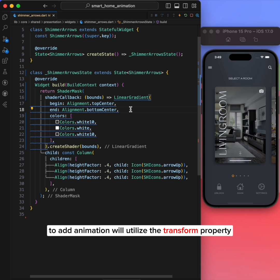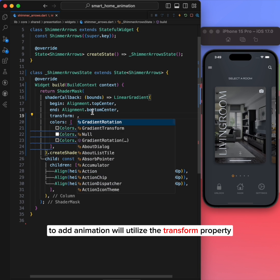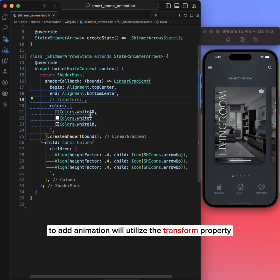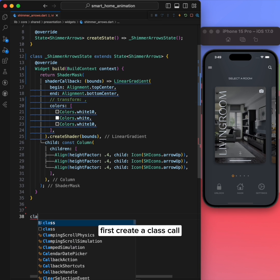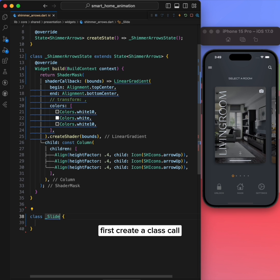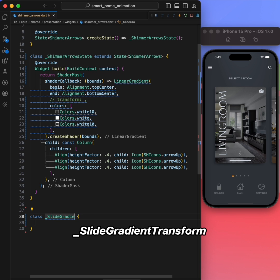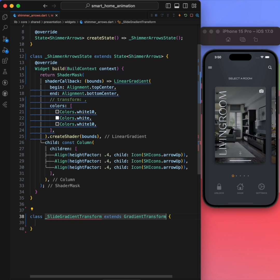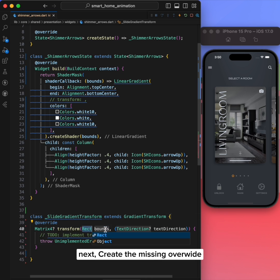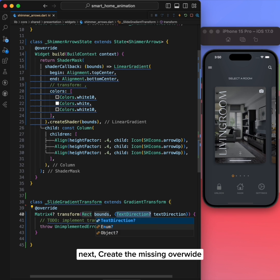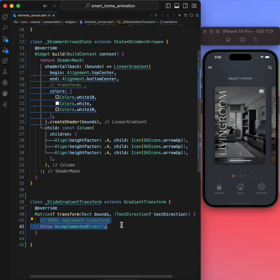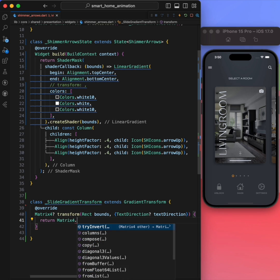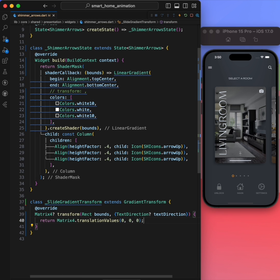To add animation, we'll utilize the transform property. First, create a class called slideGradientTransform that extends GradientTransform. Next, create the mixin override. Return a matrix transform values with X, Y, Z all set to zero.